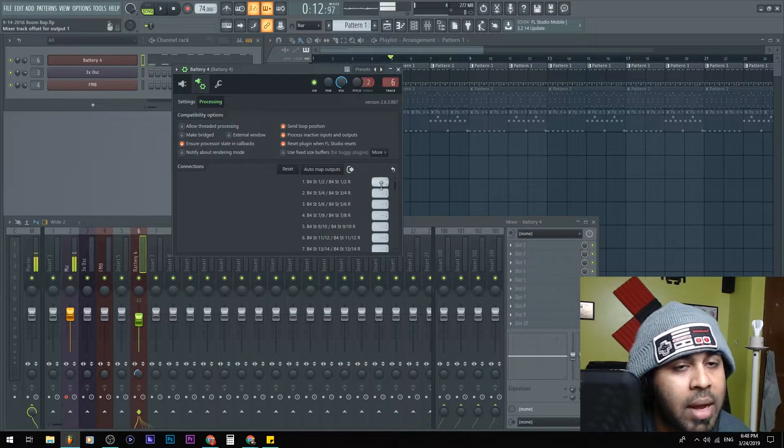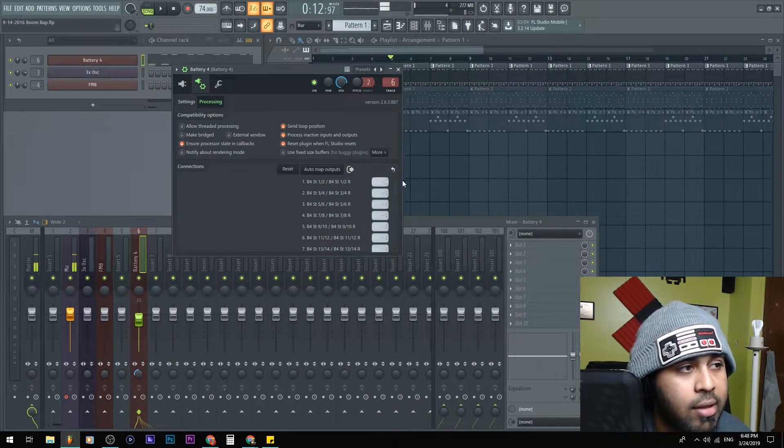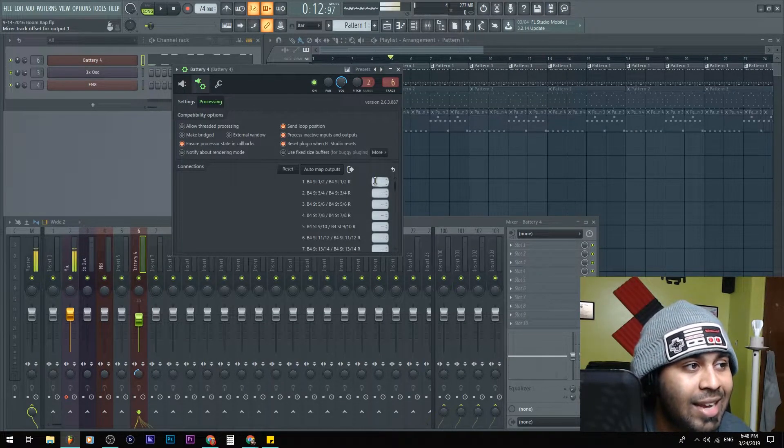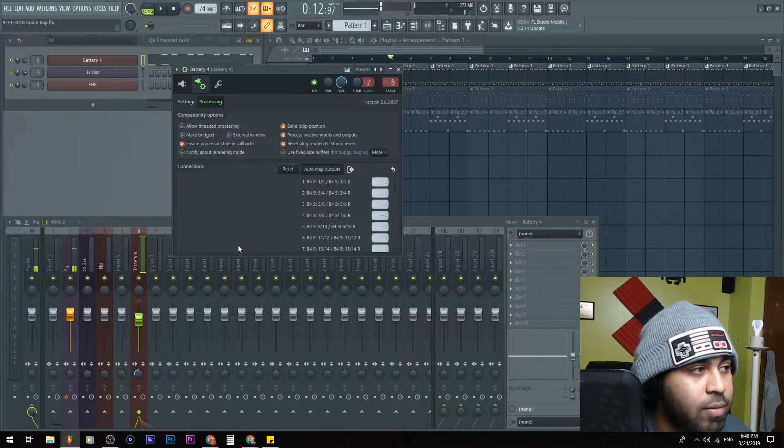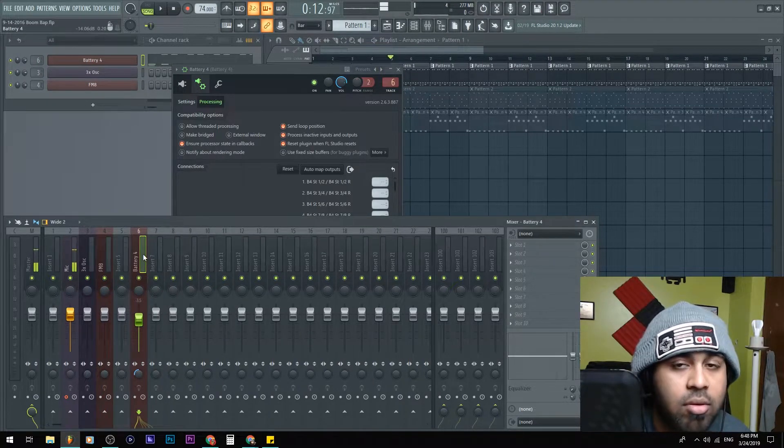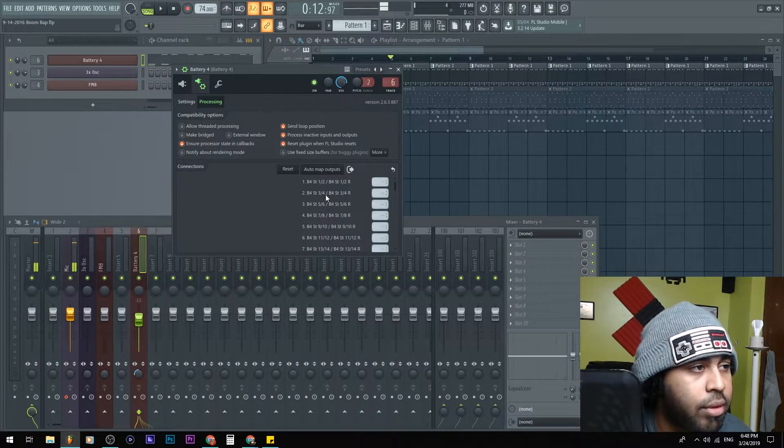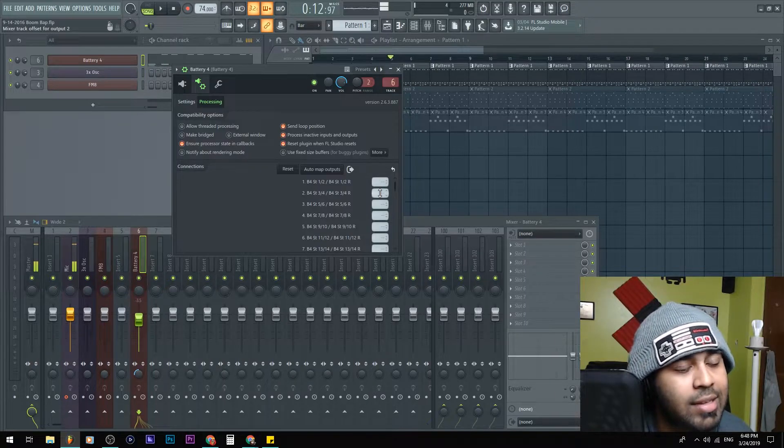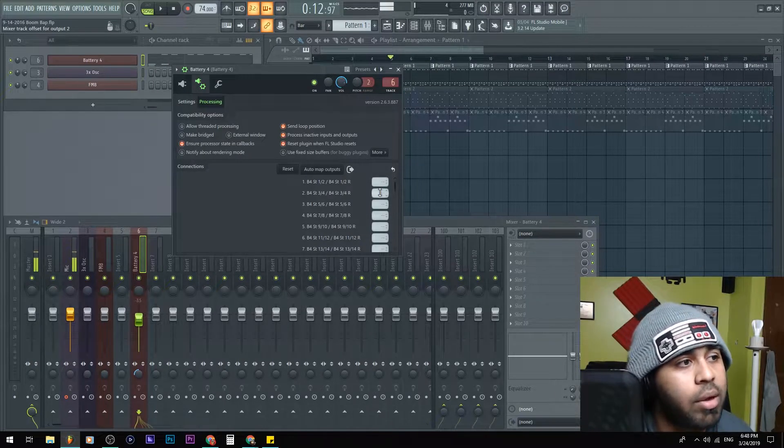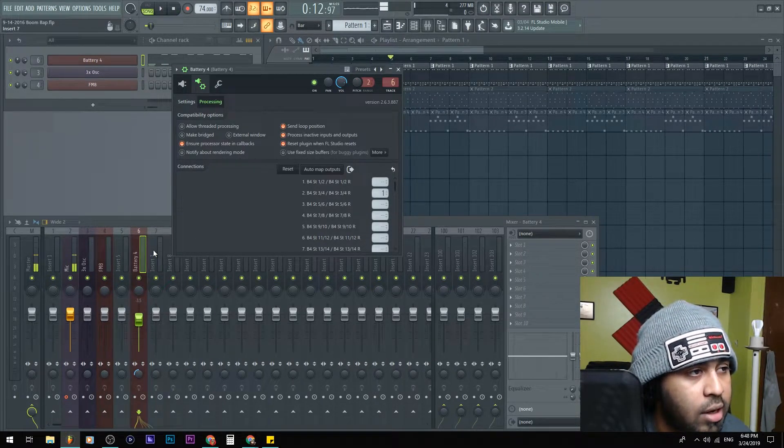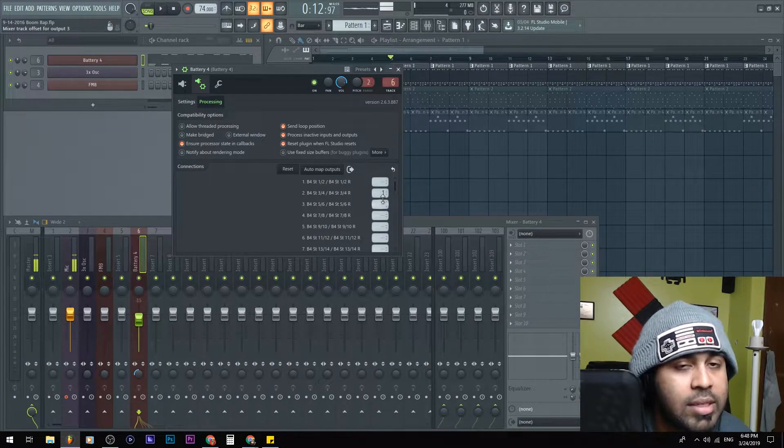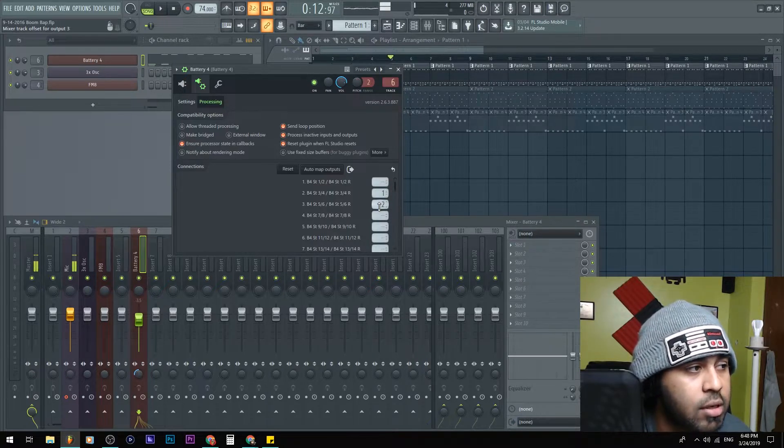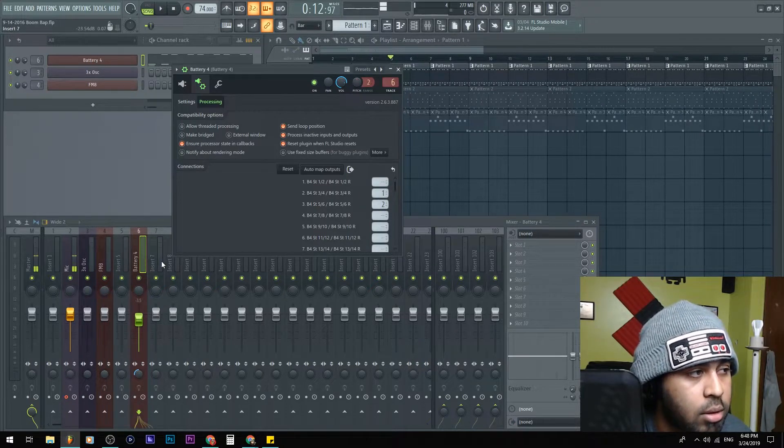It's basically this right here for three and four - that's basically the next stereo port. So that's going to be one over to the left because I set it to one. If I put this to two, it's going to be two over.